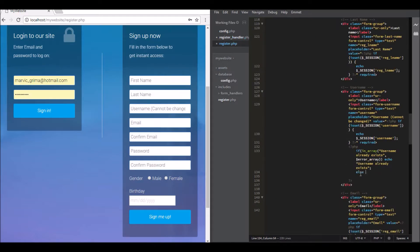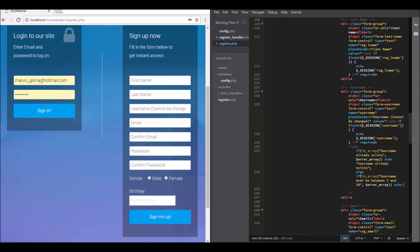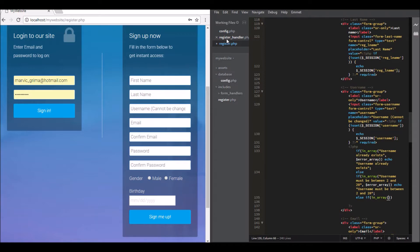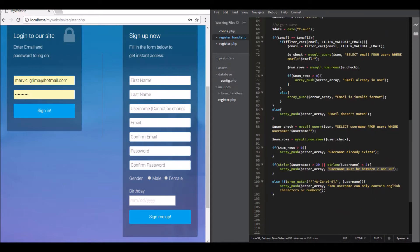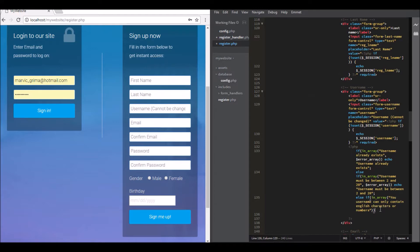We're going to do the same thing for the rest. So copy this. If in array, open brackets and paste it and call the variable. Okay, so echo again and close with the same call. So the last one is and copy, now the last one is okay.